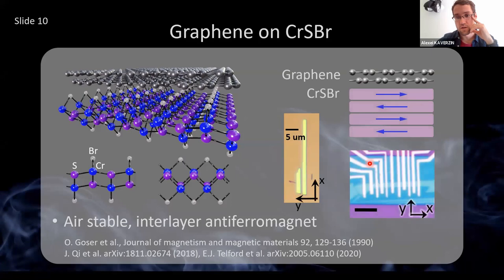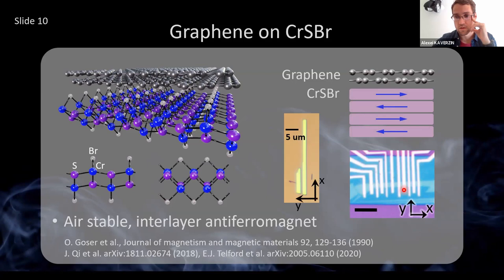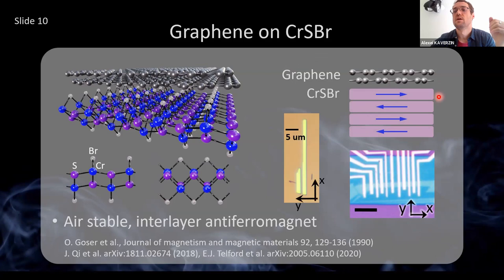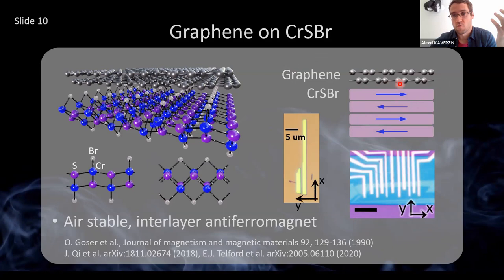We had a CSB flake about 20 nanometers thick — not a monolayer, but a few-layers-thick material — with bilayer graphene on top. Then we put aluminum oxide and cobalt magnetic contacts on top. I want to emphasize that graphene via proximity will only feel the magnetic order of the very top layer, so it will see CSB as just a ferromagnetic material, but the dynamics of magnetization is governed by the anti-ferromagnetic behavior.